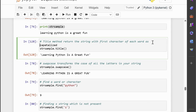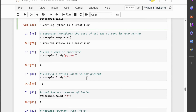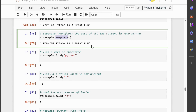Let us now see the swapcase method. The swapcase method transforms the case of all the letters in your string — uppercase becomes lowercase, and lowercase becomes uppercase, while keeping numbers and symbols unchanged. This will swap the case of all the letters in strsample. Running this code would result in 'LEARNING PYTHON IS A GREAT FUN', all in uppercase. The actual output depends on the original case of the letters in strsample. Remember, swapcase also creates a new string with the swapped case — it doesn't modify the original string itself.